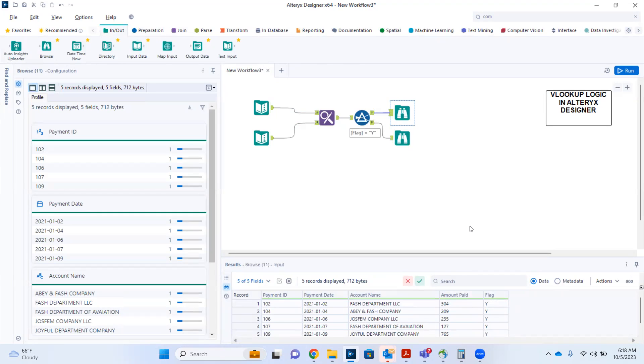So this is the simple way to do a VLOOKUP logic in Alteryx Designer. Thank you.